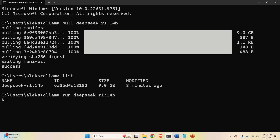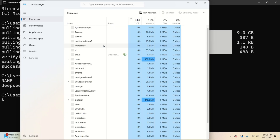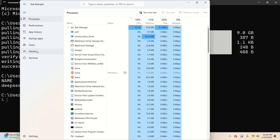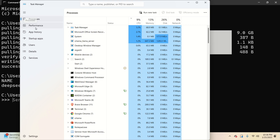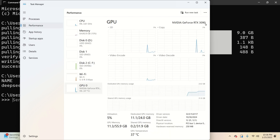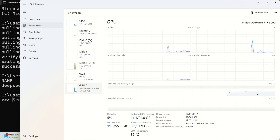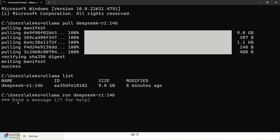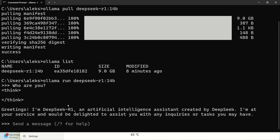Wait until the model is loaded. At the same time you can open Task Manager to look at the GPU and CPU usage. You can see GPU memory being consumed. Let's ask a question — 'Who are you?' — and you can see the response immediately.